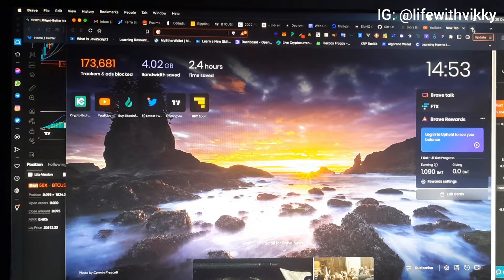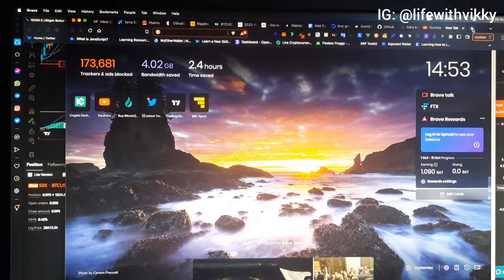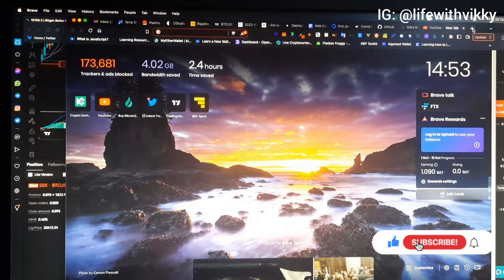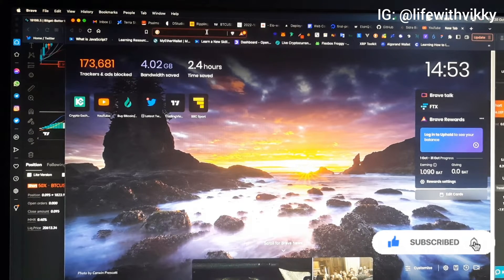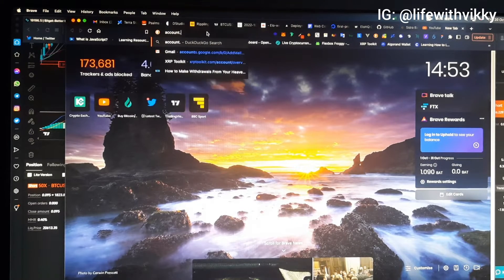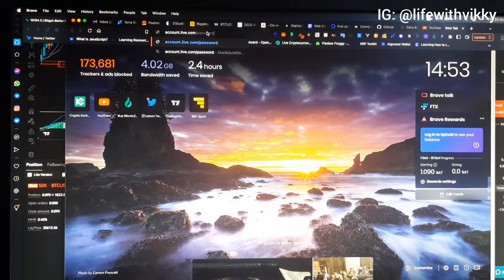I'm going to show you on my desktop so you can see how to recover or reset your password. The first thing you're going to do is open a new tab on your browser — you can use any browser of your choice. Go into the address box and type: account.live.com/password/reset, then click Enter.